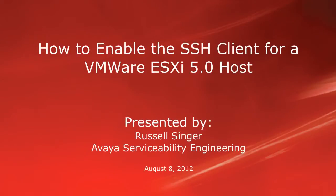Hello, my name is Russell Singer with the Avaya Serviceability Engineering team. This brief video will demonstrate how to enable the SSH client on a VMware ESXi 5.x host.